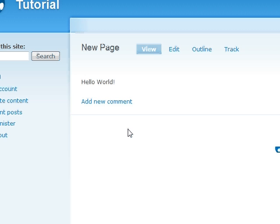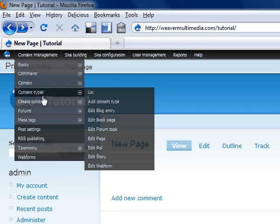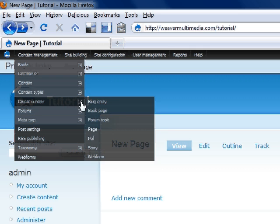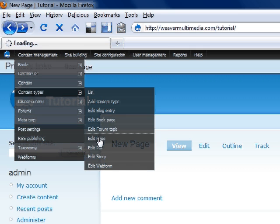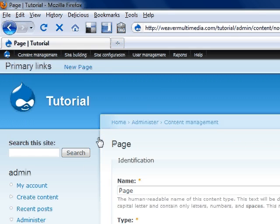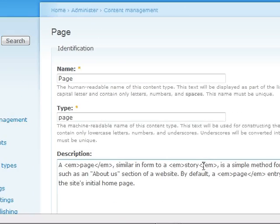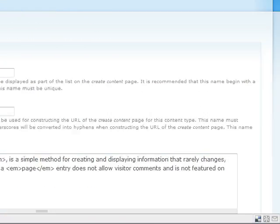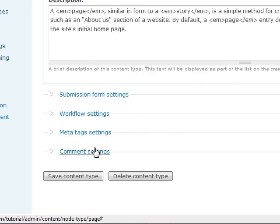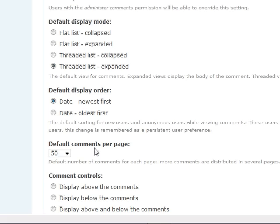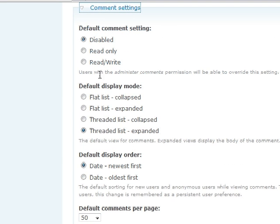We can go to content management, to content types, and then we're going to edit the page content type. And we're just going to scroll down to the bottom where the comment settings are. And we're going to open that up. And by default, it is disabled, so we're going to leave that like that. It's going to be a threaded list expanded, so it's going to show all those comments.